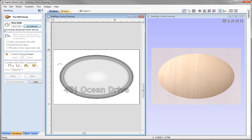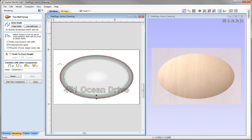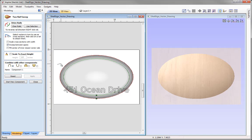The first thing we need to do is select our vector rails. We're going to select the outer vector, hold down Shift, and select the inner vector — these represent the actual border itself. We'll use the 'use selection' option, which transforms those vectors into drive rails. The outer vector is red and the inner vector is green based on the order of selection, and both rails have arrows pointing in the same anti-clockwise direction. The cross-section will be swept anti-clockwise around the two rails until it meets back at the start point.